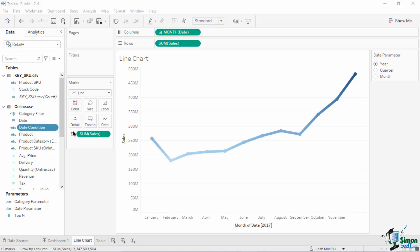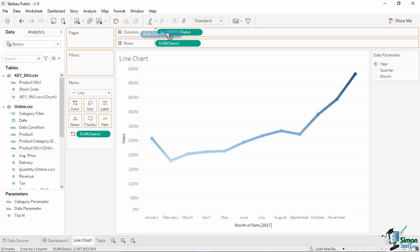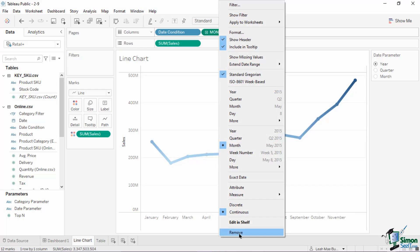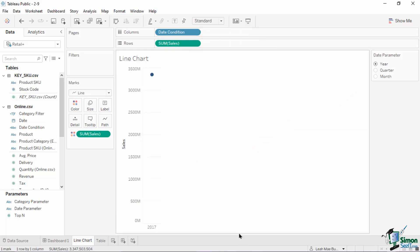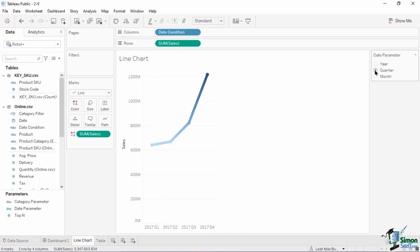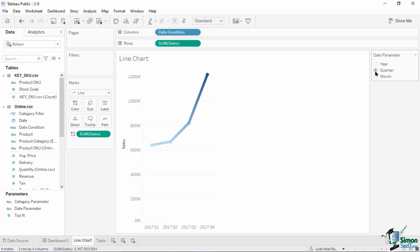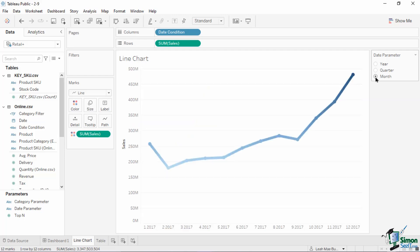Since we now have our calculated field acting as our link to the parameter, let's place it on the column shelf. Drag the date condition pill and place it on the columns shelf, then remove the green month-of-date pill from the same shelf. Now that we have all parts ready, let's test the parameter. Choose Quarter on the parameter card — notice how the chart changes from a single-point value to four-point lines separated by quarter. The line further expands when you select the Month radio button.